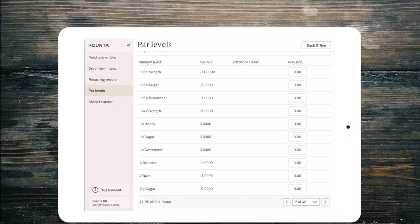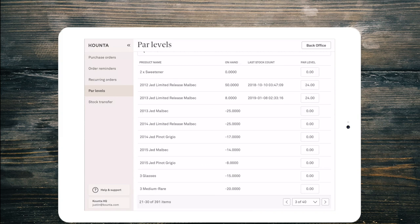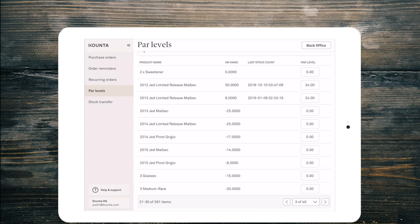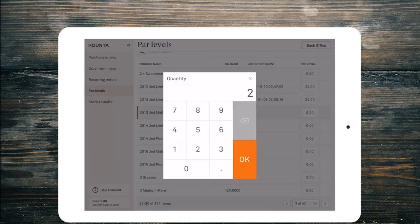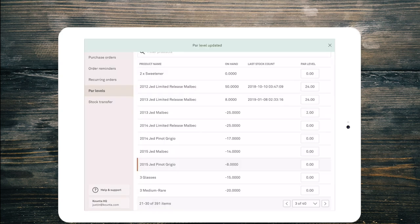So page one and page two have not been counted and they also have no par levels. But on page three we can see that the Jed Limited release Malbec both 2012 and 2013 both have stock on hand, a last stock count, and a par level. So I can also add just here we'll say 24 of these two. Par level updated.